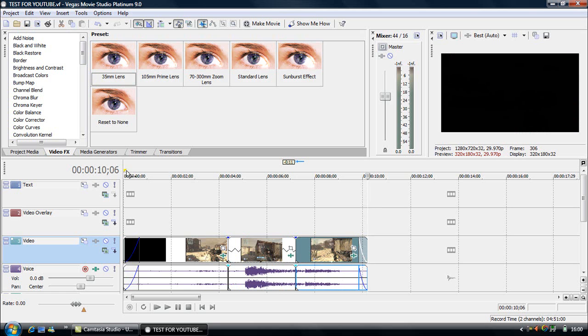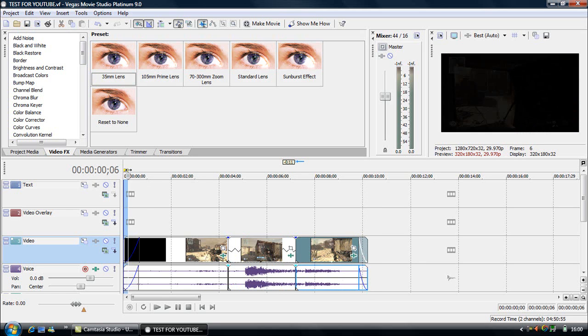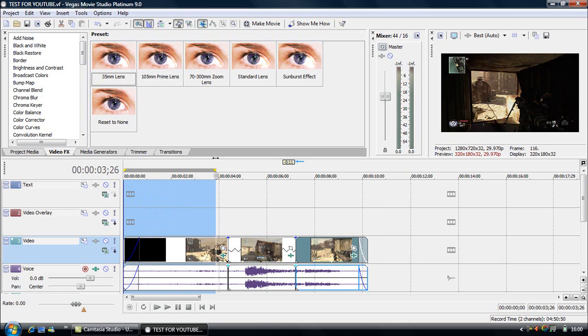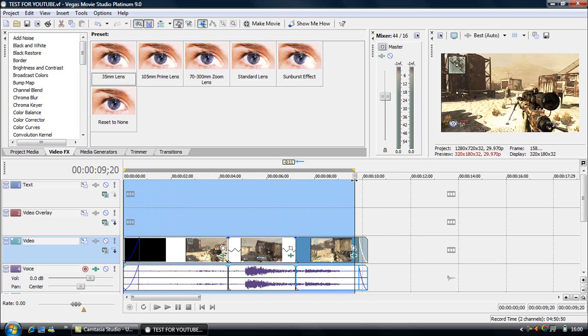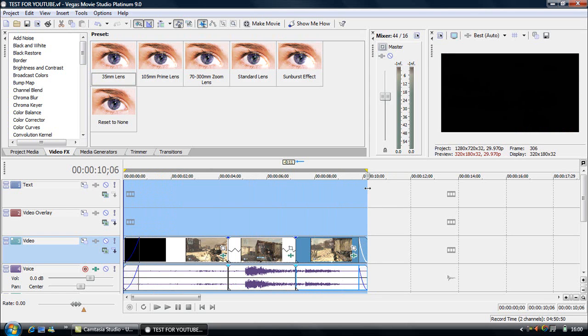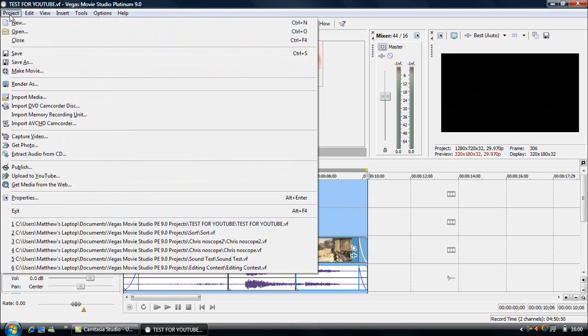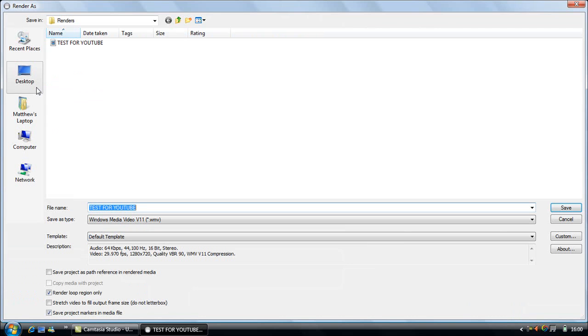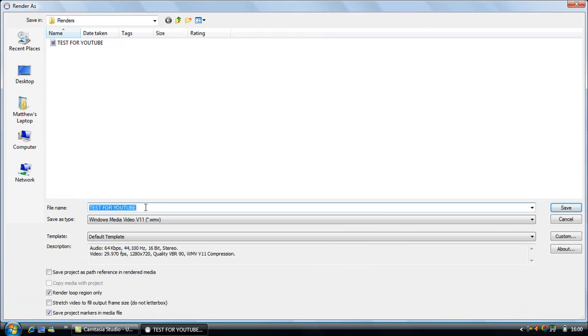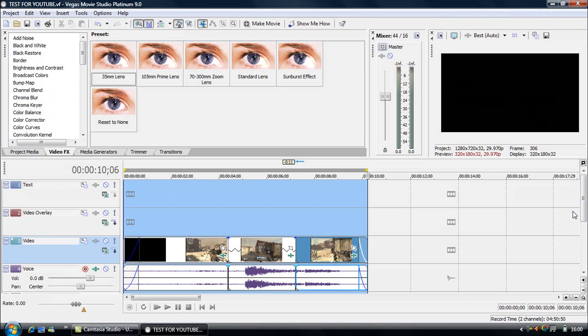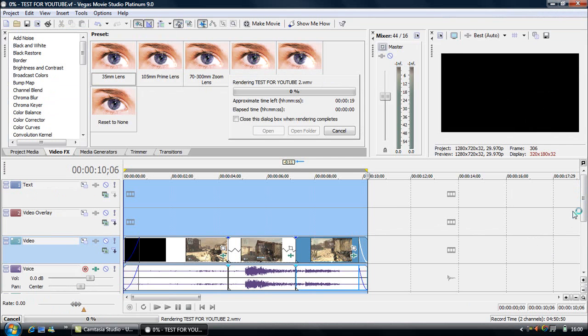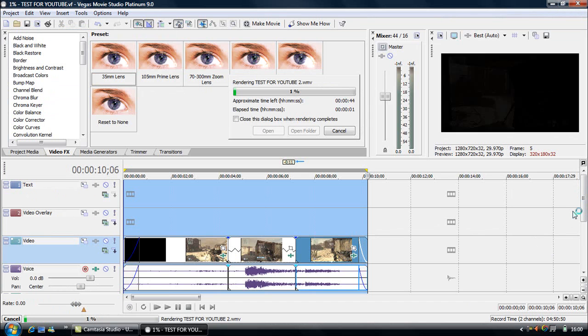So what we'll do now is save it. And make sure, you don't need to do this but I usually do it, you drag that to there so that it only does, it only renders that bit. You go Project, Render as. And then I'll just call it Test for YouTube. I've already got one in there. Don't know why. So I'll just put a number two after it and then Save.